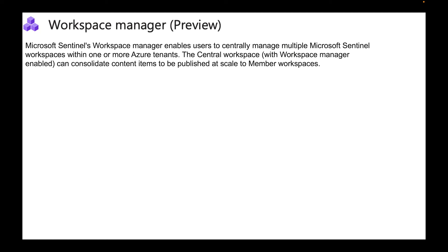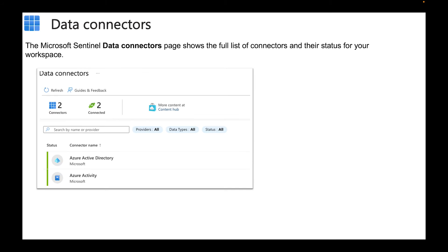Then we have Workspace Manager. Microsoft Sentinel Workspace Manager enables users to essentially manage multiple Microsoft Sentinel workspaces within one or more Azure Sentinels. This is great if you are an MSP, a managed service provider, where you are managing multiple clients. This gives you a holistic view of all your different clients so this way you can work and do what you need to do to effectively manage those different resources.